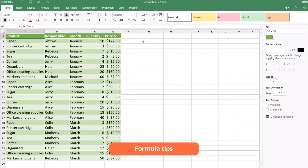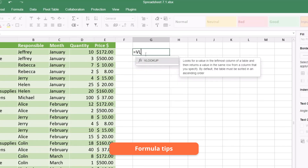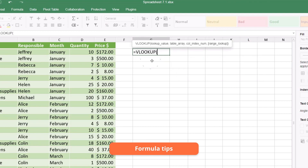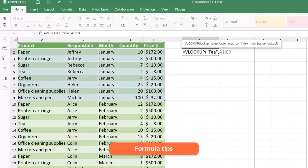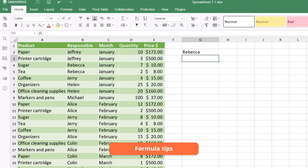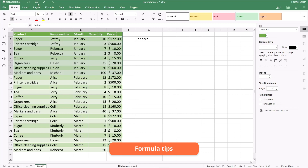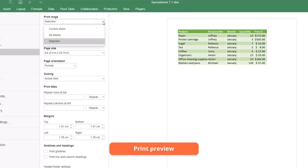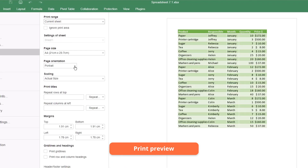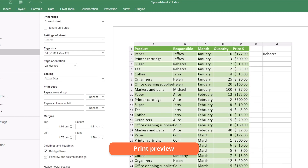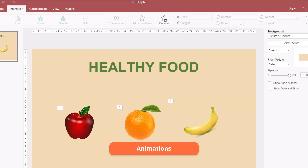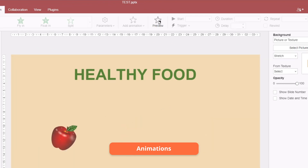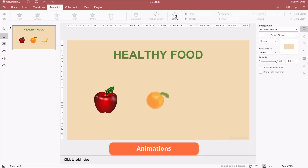Check the syntax while entering a function in your spreadsheet. Preview workbooks before printing to get the desired output. Make your presentation spectacular with animated text and objects.